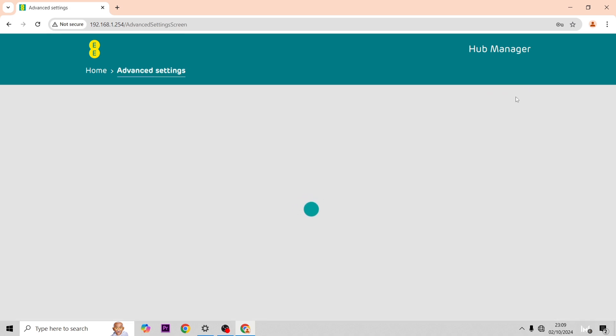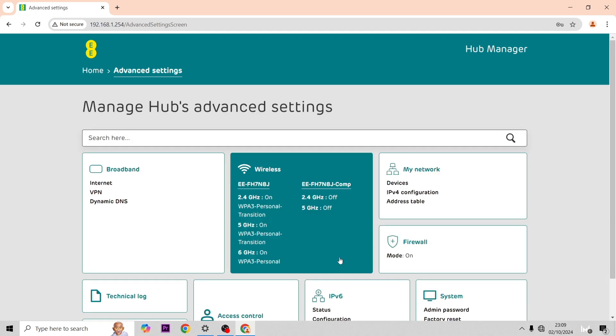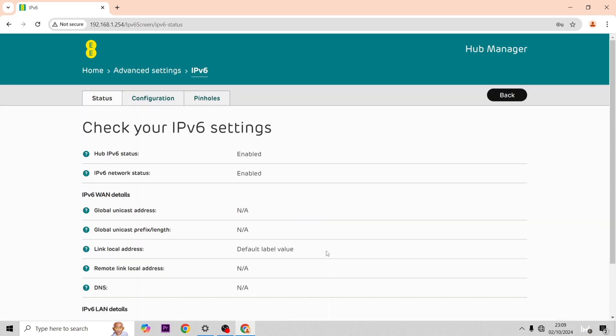I'm just going to show some more of the IP settings here that you can have a look at. Pause the video if needs be, just have a read of anything. It should be a good enough quality for you to pause and have a look through anything that you want.